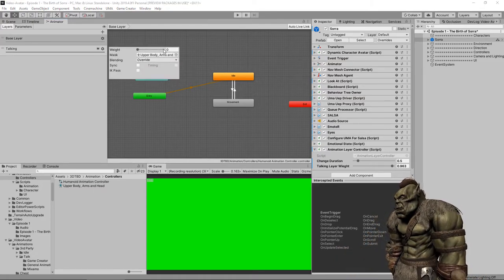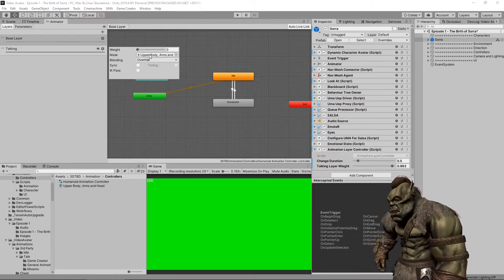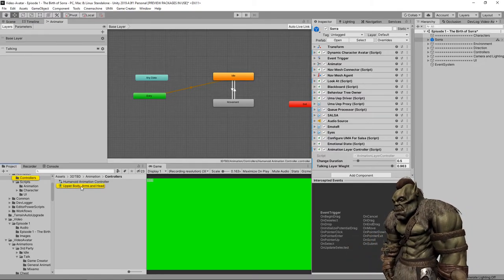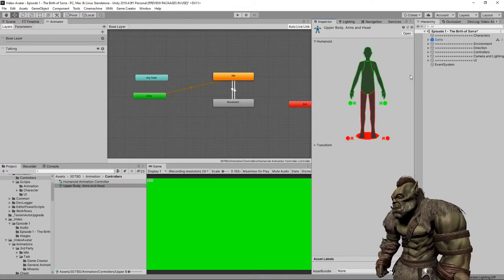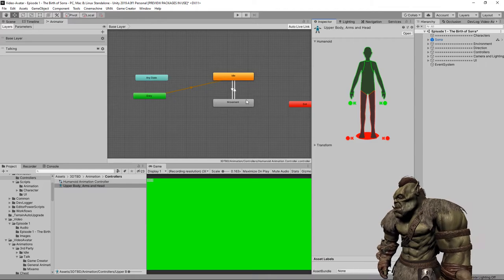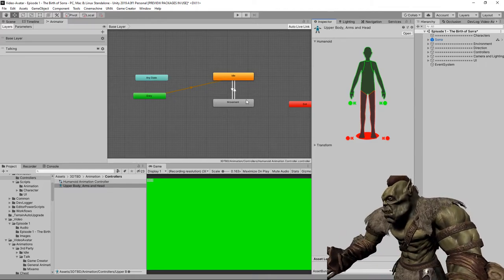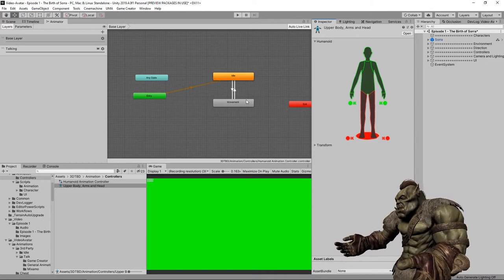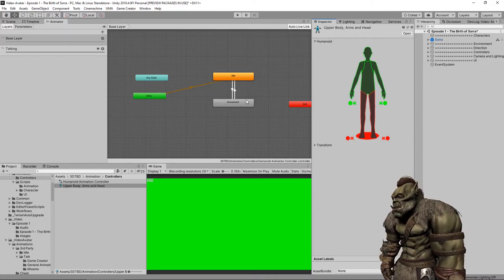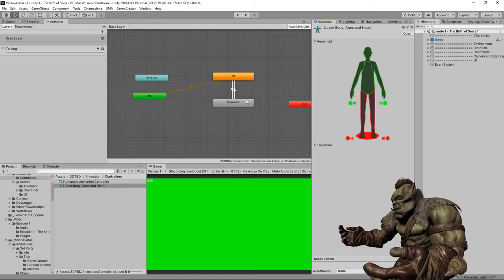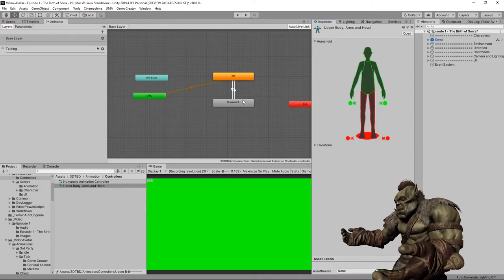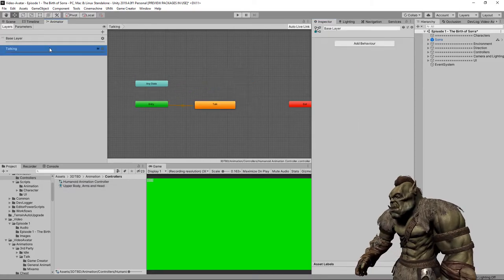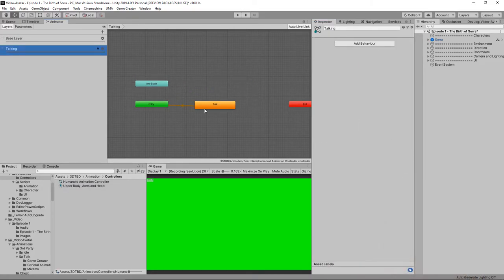If we click over to the layers we can see that there is this talking layer as well. And this talking layer is currently set to have a weight of 0.0. And it has a mask on it which is going to only operate on the upper body, the arms and the head. So if the base layer is in a movement state the talking animations will still continue in the upper body. And similarly if you're in the idle state the legs will take the animations from the idle state but the upper body will take the animations from the talking layer. So let's have a look at the talking layer.